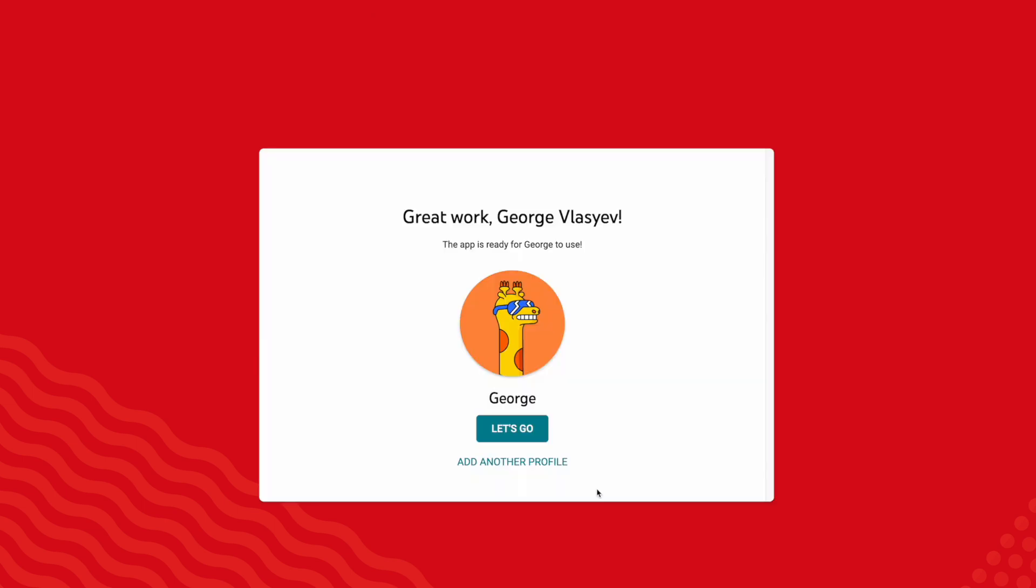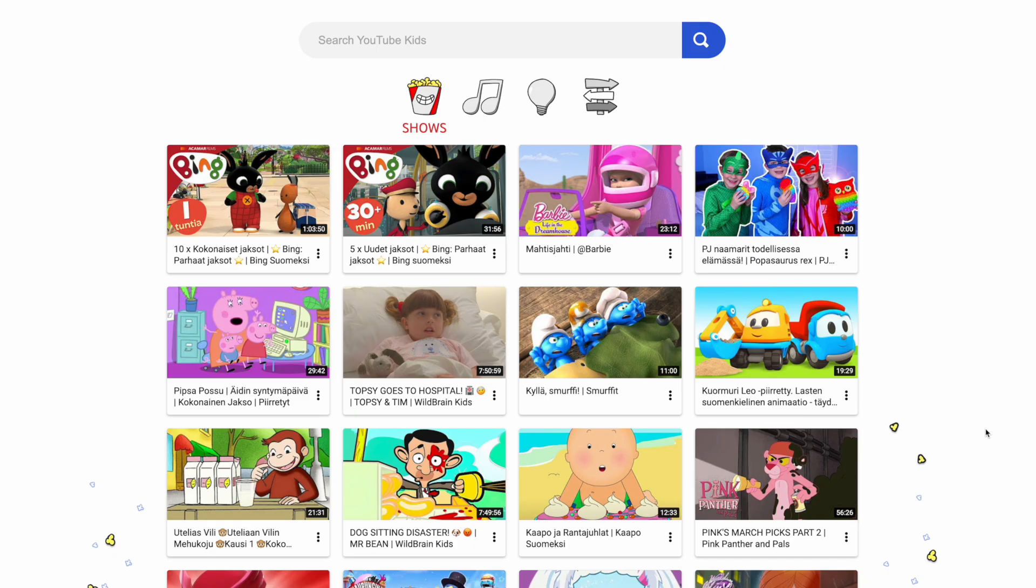All right, looks like the app is ready to go. Let's click on Let's Go. And that's how easy it is to set up YouTube Kids.